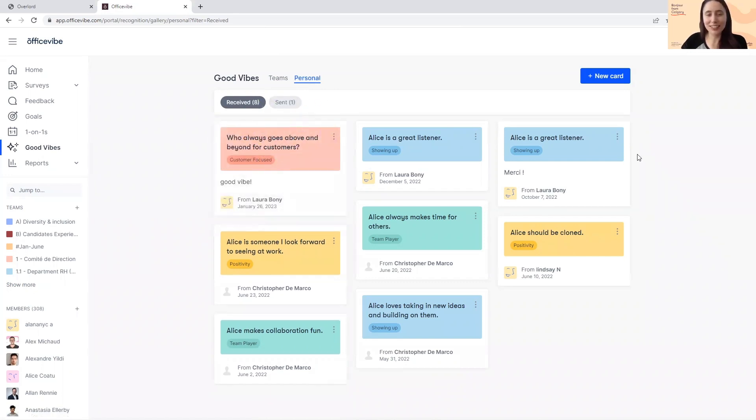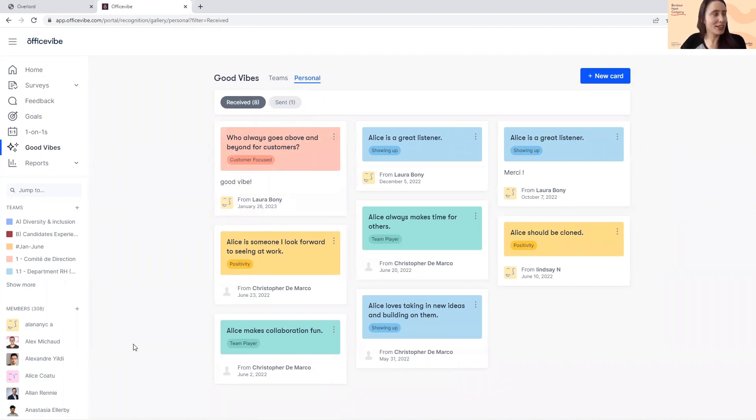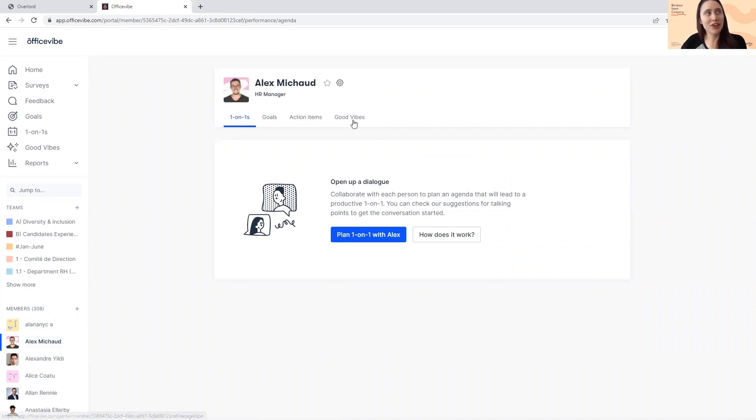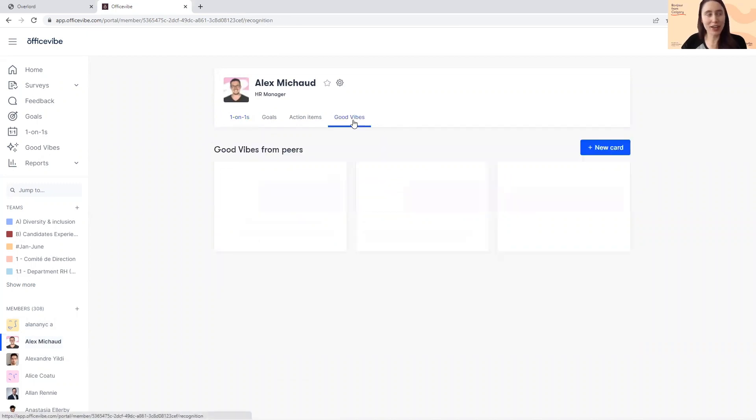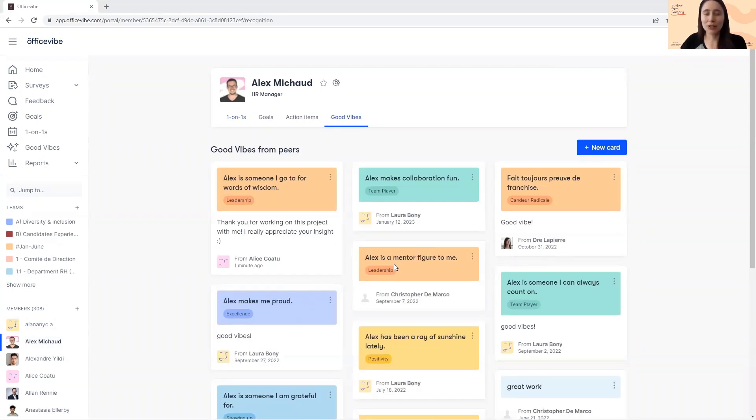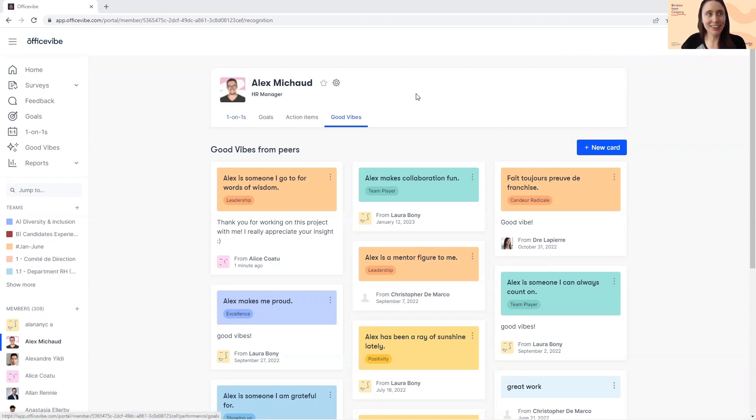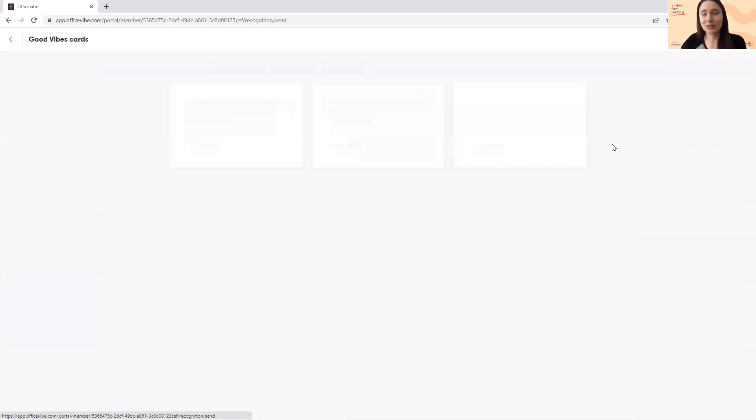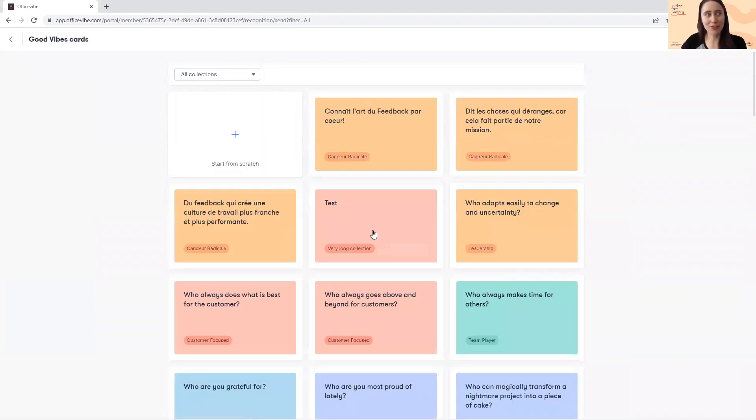If you would like to see the Good Vibes sent to a specific member, simply search for the member in question in the quick view. Go to the Good Vibes tab for that member. You'll also see that you can create a new recognition card for Alex by clicking on New Card directly on his profile.